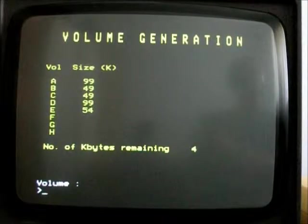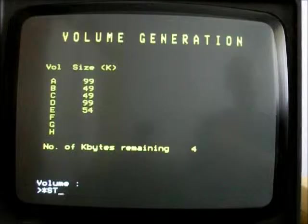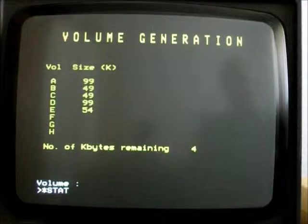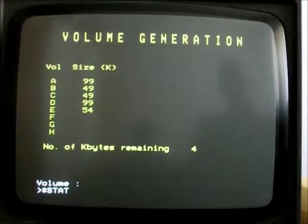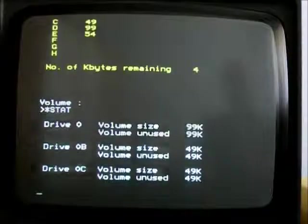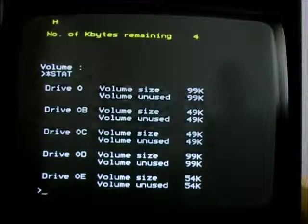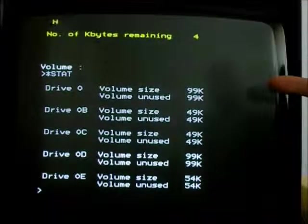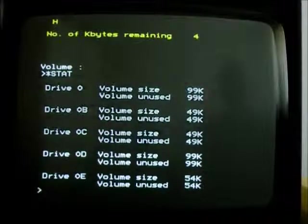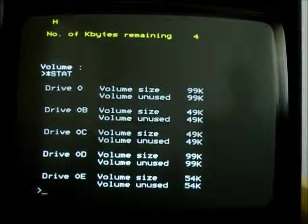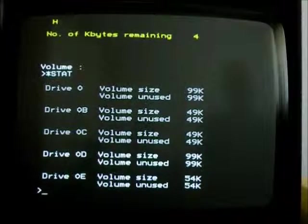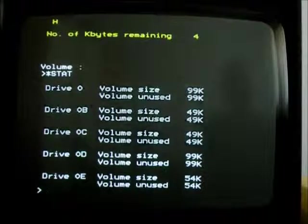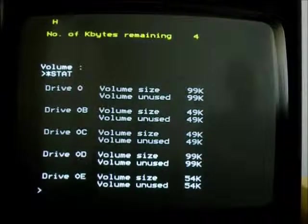So now if I do a star stat on this disk, we can actually see what the volumes are. And there we go. So we have five different volumes with how much space they've got in them. And now we can actually try writing something in them.